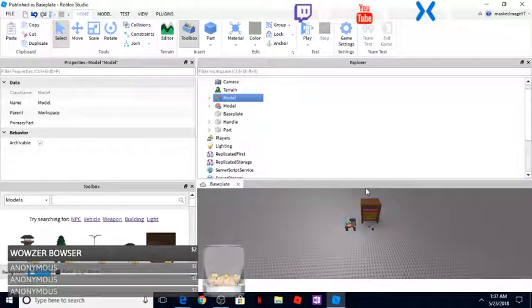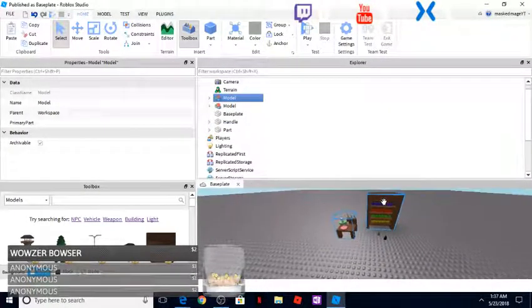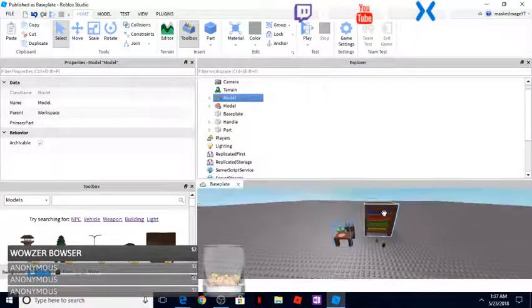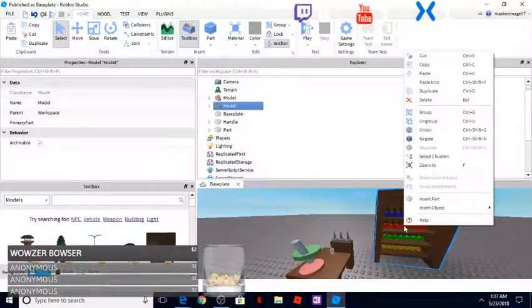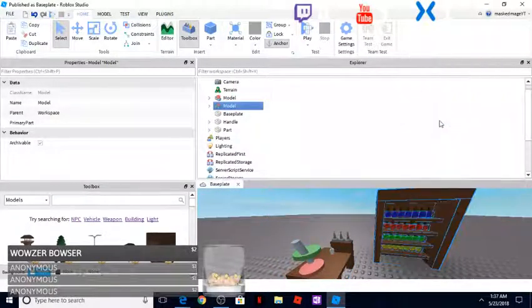Like for example, this one here, what I'm going to be doing is actually ungrouping it.